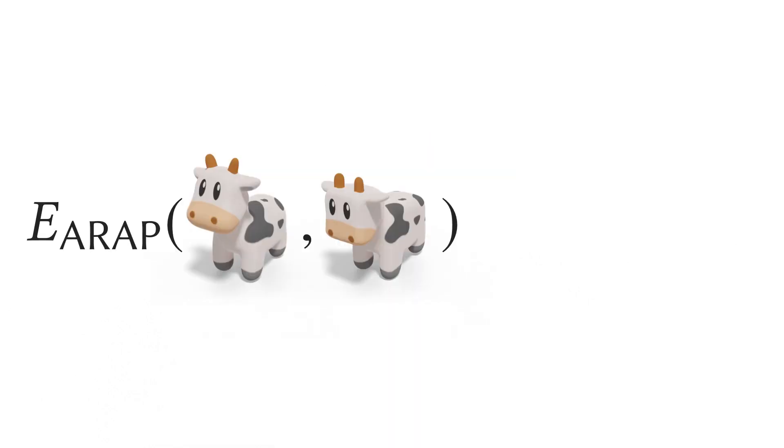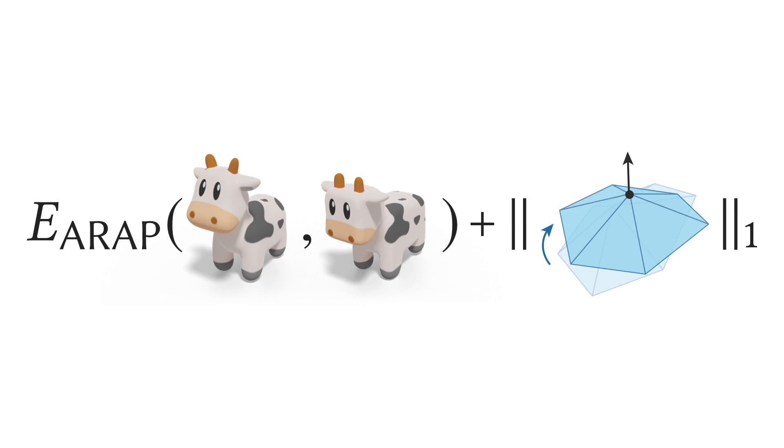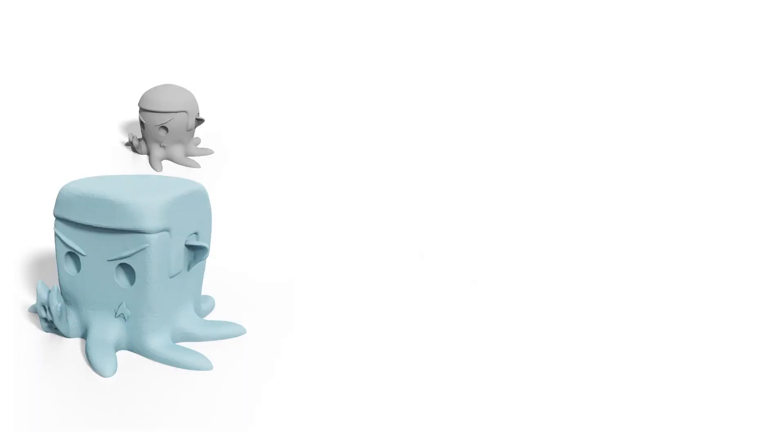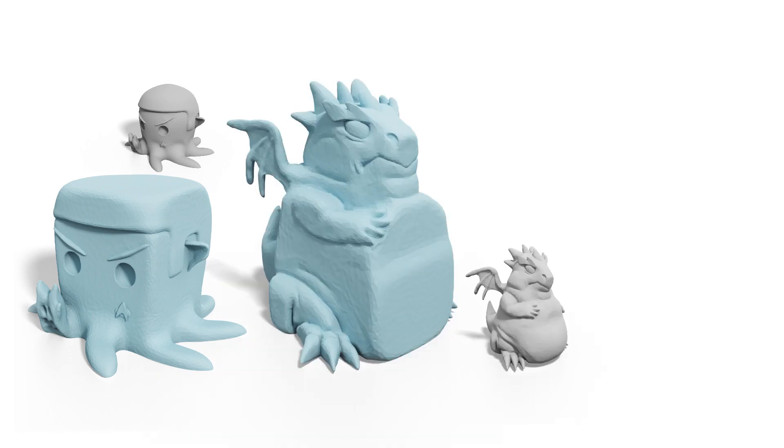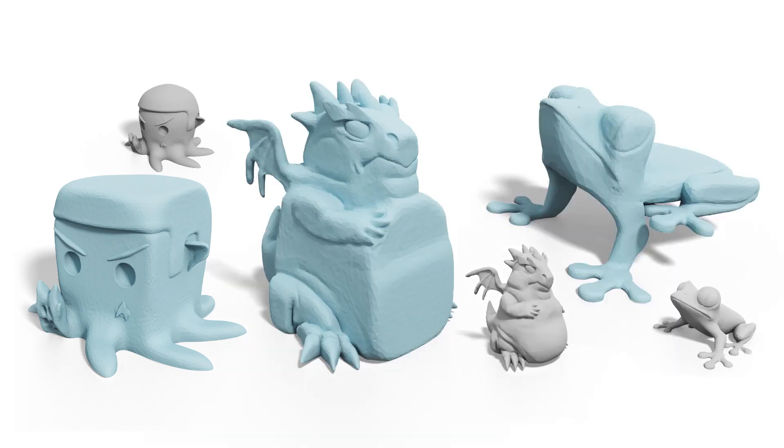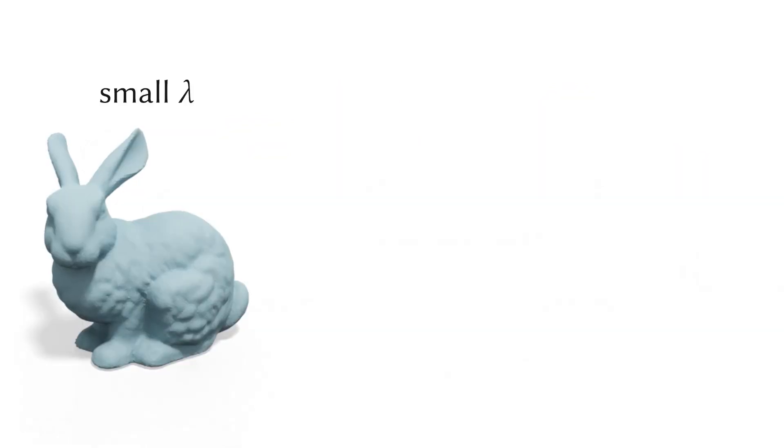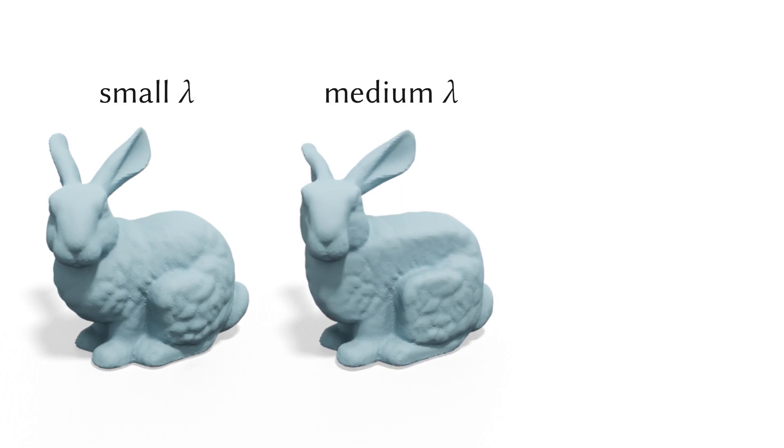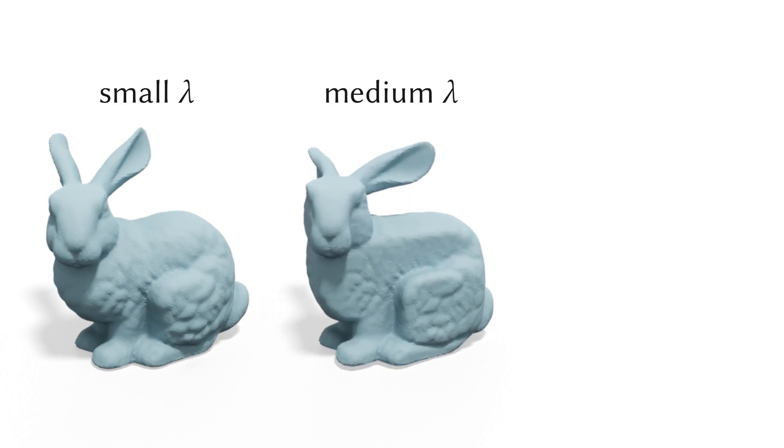The key ingredient is the as-rigid-as-possible energy with L1 regularization to capture the essence of cubic geometry. By minimizing this energy with well-established techniques, we can cubify a mesh without any mesh surgery. We can control the cubeness by changing the weighting parameter lambda of the L1 norm.